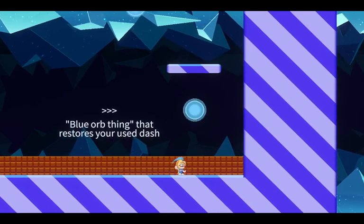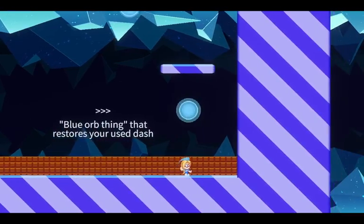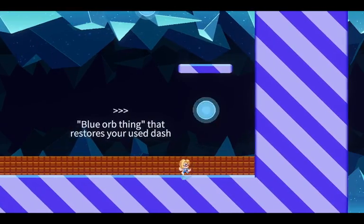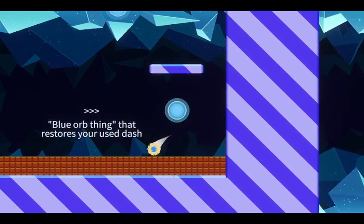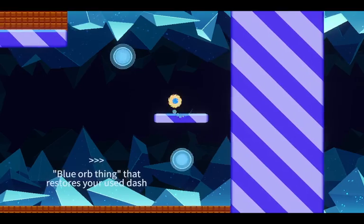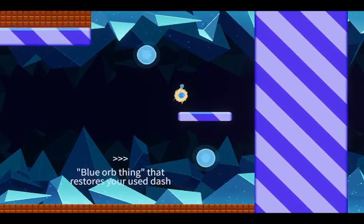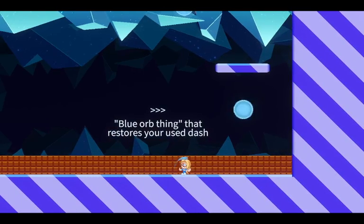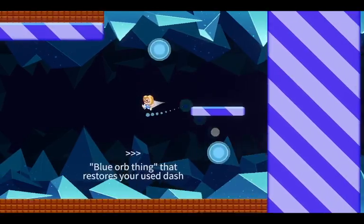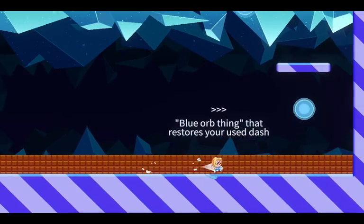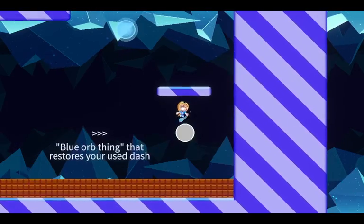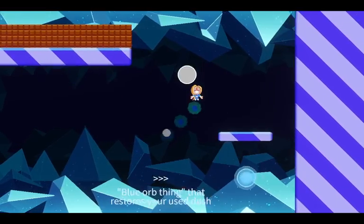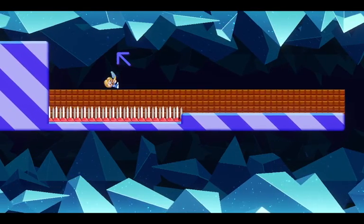Blue orb thing that restores your used dash. I like how they couldn't think of a name for it so they just called it the blue orb thing. This is a bit loud. I'm gonna turn it down. I don't know if it's turned down for you guys. But I turned it down. Whoop.